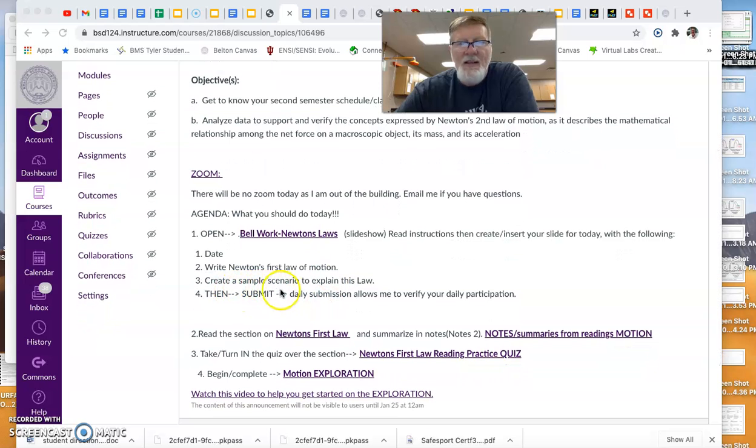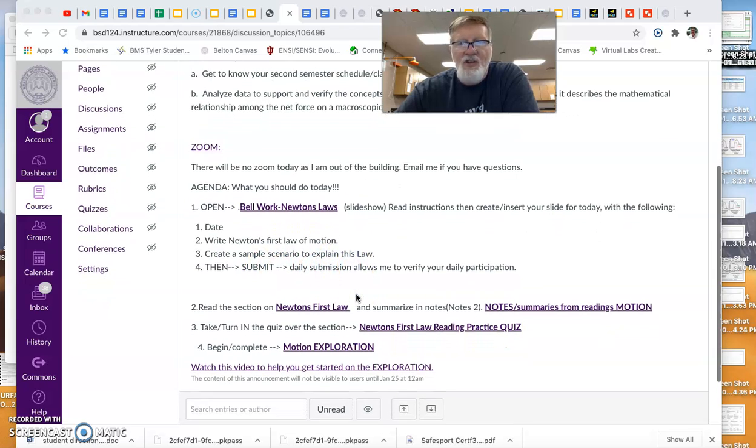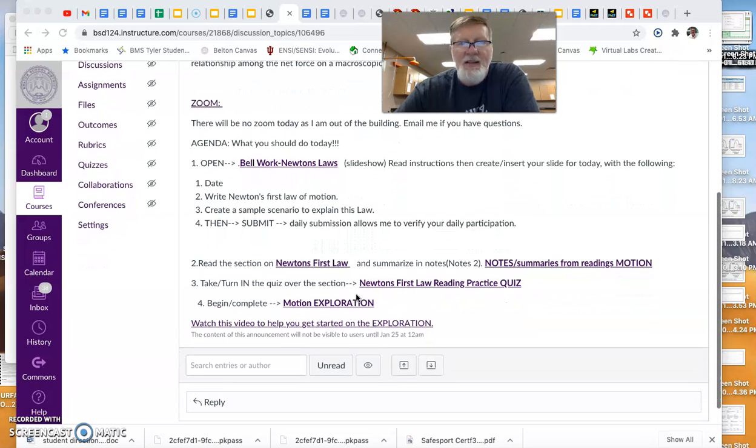And then create some kind of sample scenario to explain you understand the law. So there's a couple of writing pieces. Then be sure to submit it. It backs up your work as well as gives me evidence you participated on a daily basis.